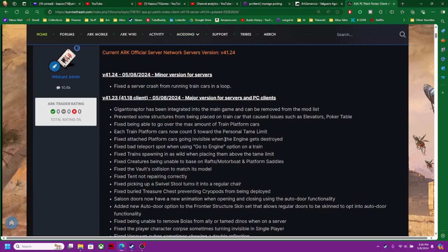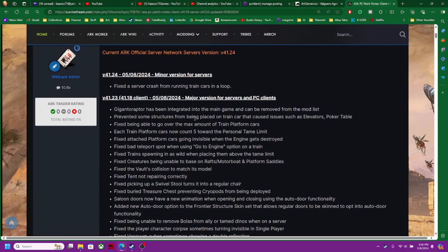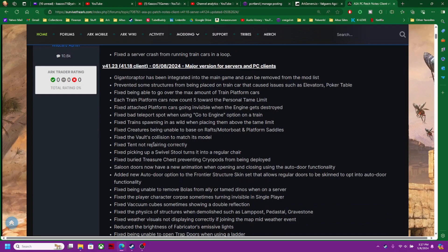One of the major things they did is the Giganotaraptor has been integrated into the main game. You can now remove the mod, so you don't need that mod. It's part of the game. They prevented some structures on the train, so some issues with that. Train platforms, man, they had a lot of issues.